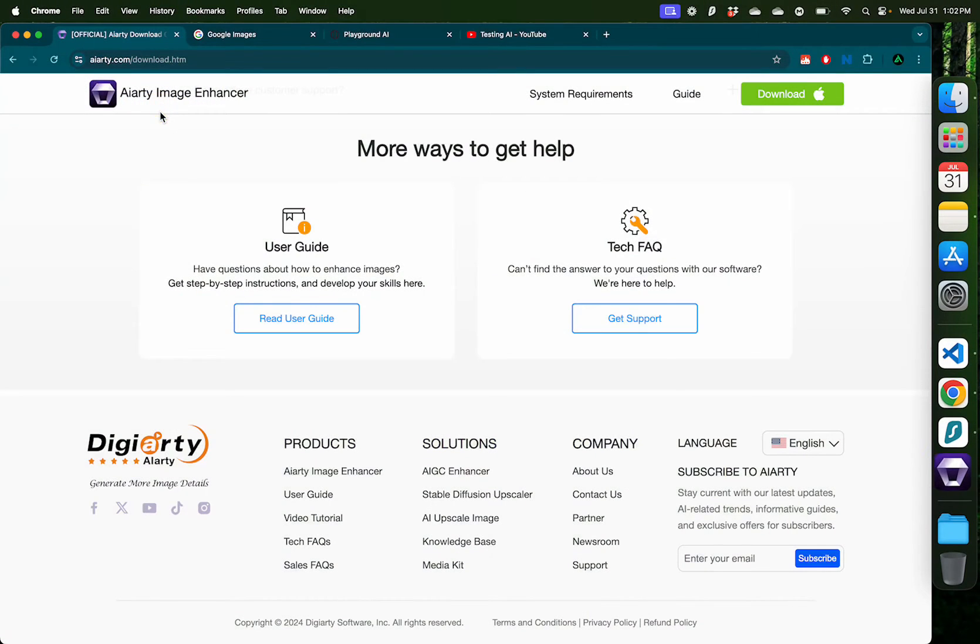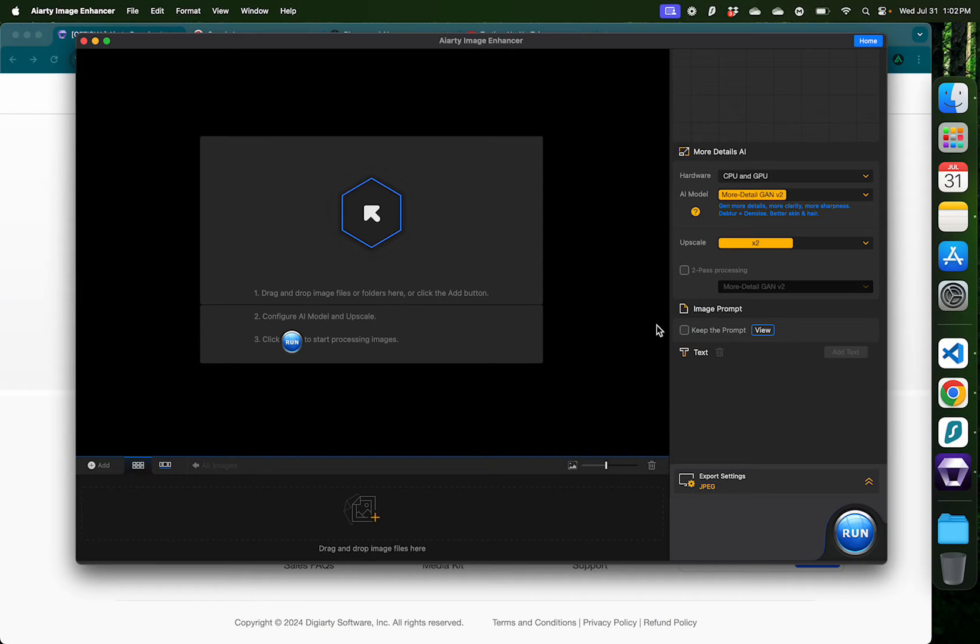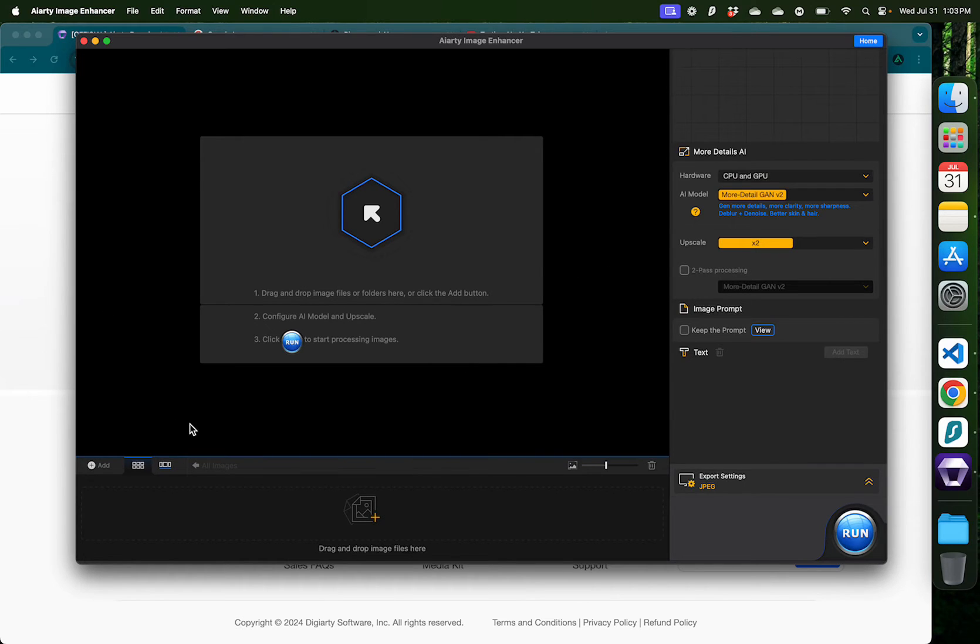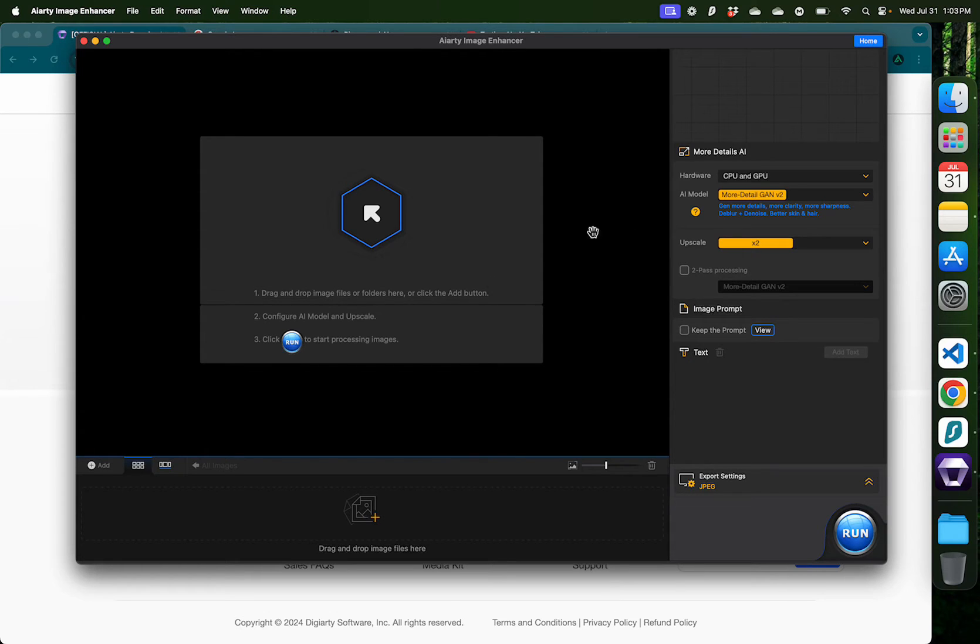Just click on that, and when it opens up, this is the interface you're going to see. It's fairly simple as you see here. Before I try some image enhancements to show you how it works, I'm going to give you a small overview of the software.